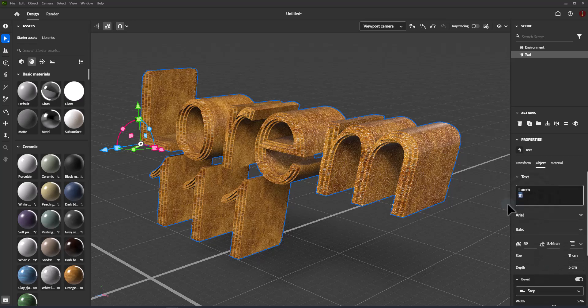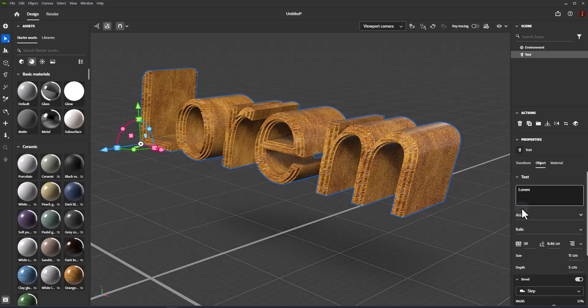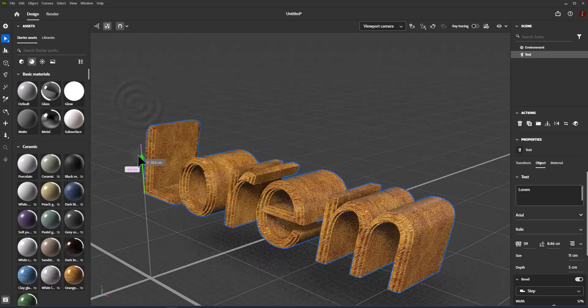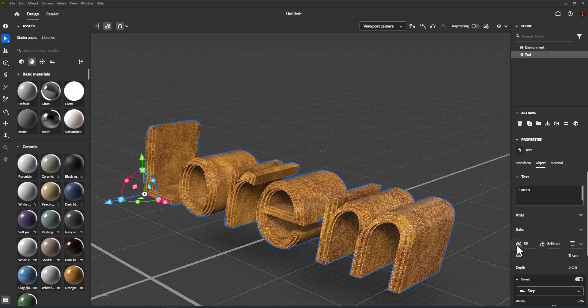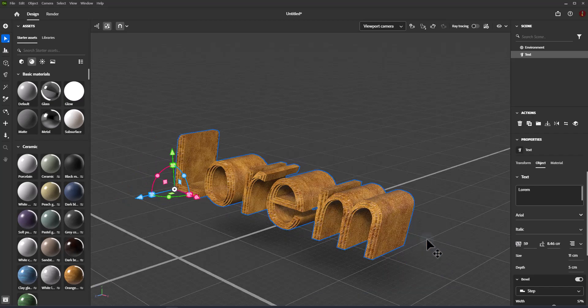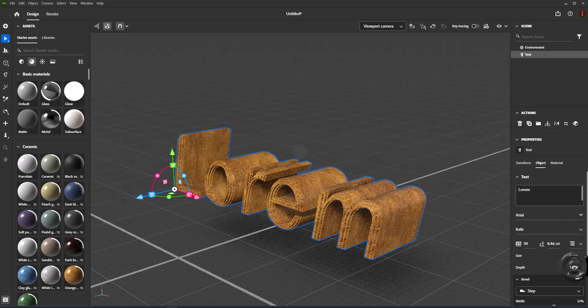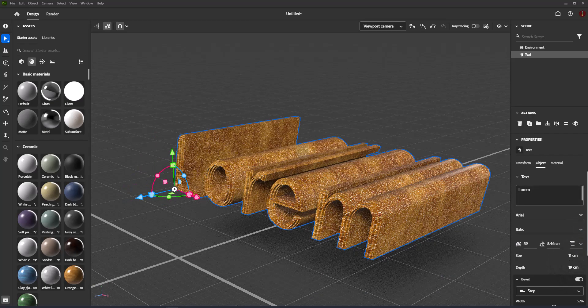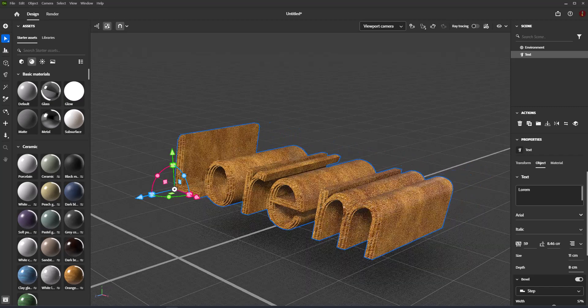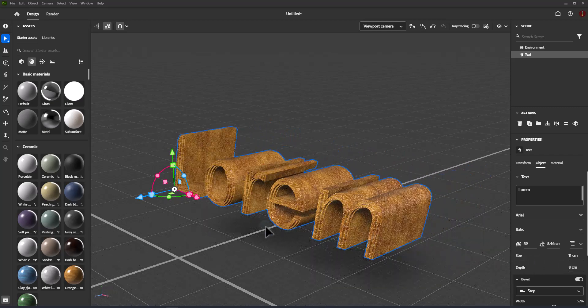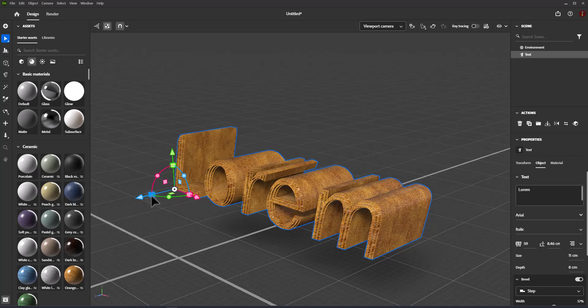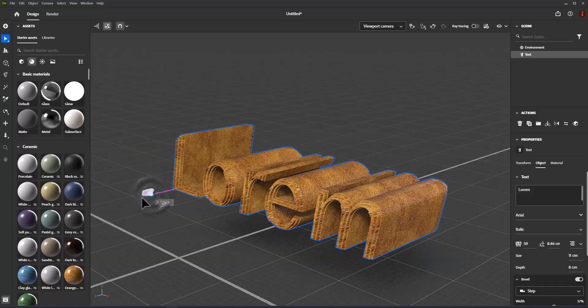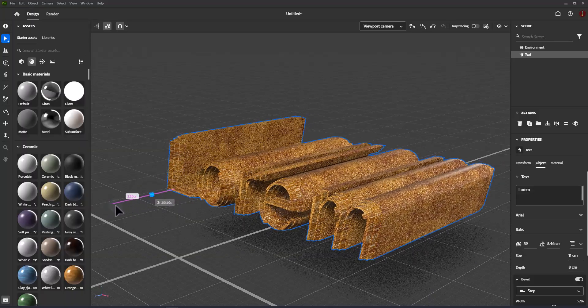The depth of the bevel, how far it extrudes away from the base of the text, is automatically controlled based on the other properties. For example, increasing the bevel angle or the number of repeated bevels will adjust the depth automatically to retain the width and angle settings. Changing depth from transform widget will affect the depth of material.